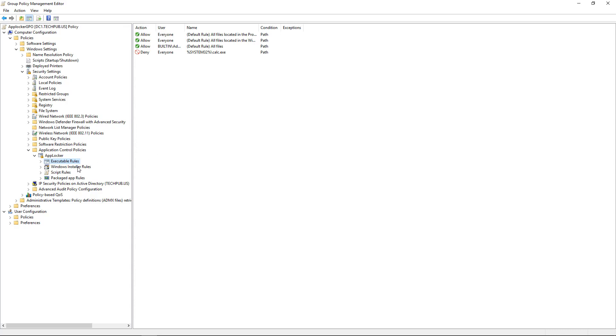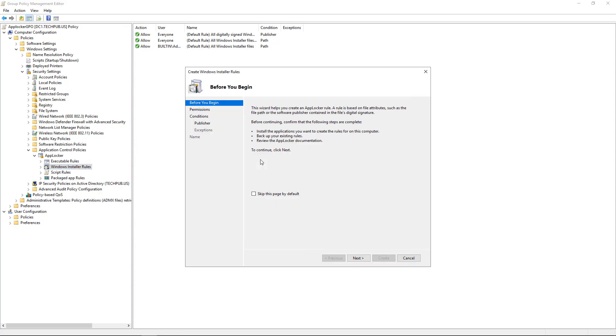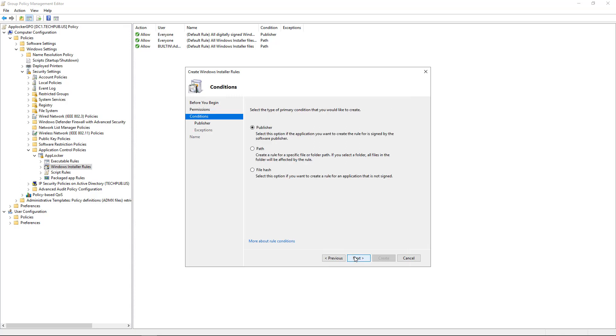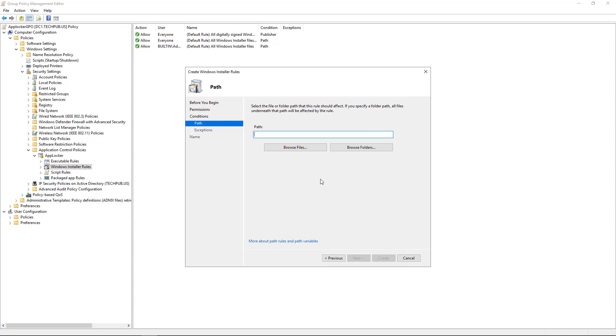Let's go down and choose to create a Windows installer rule. Right-click, choose Create New Rule, click Next. And once again, we'll choose Deny, Next, Next. And once again, we'll choose a path and we'll browse to that file.